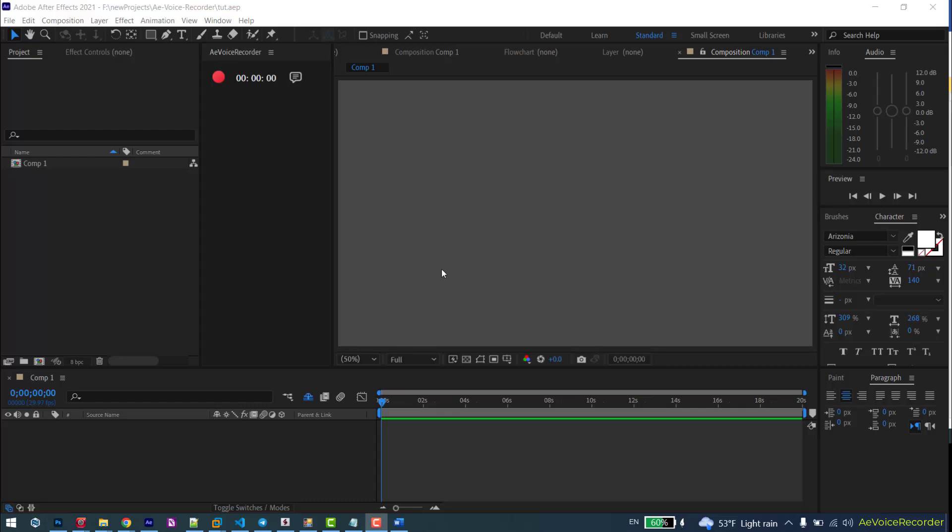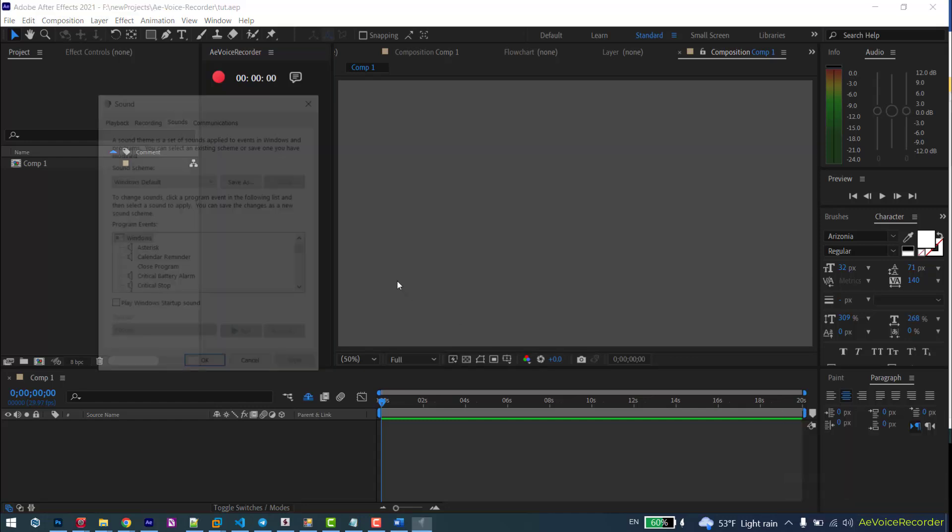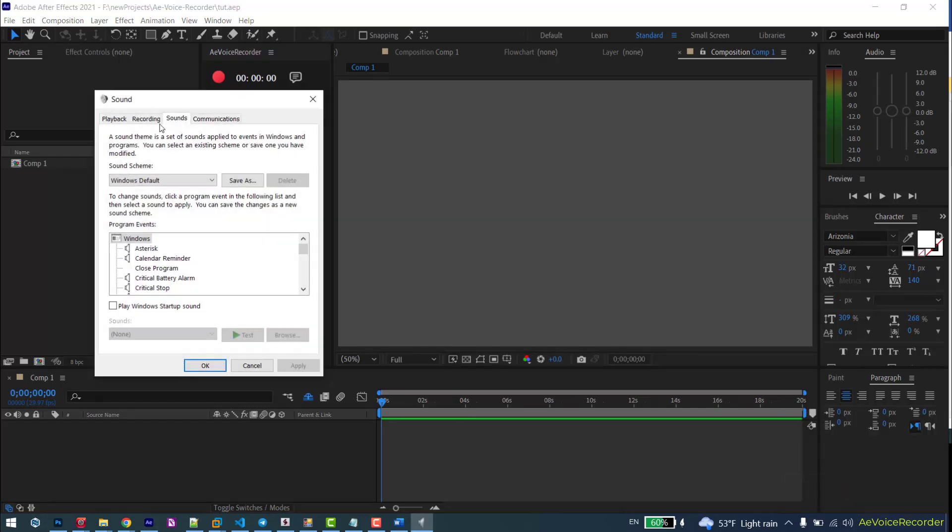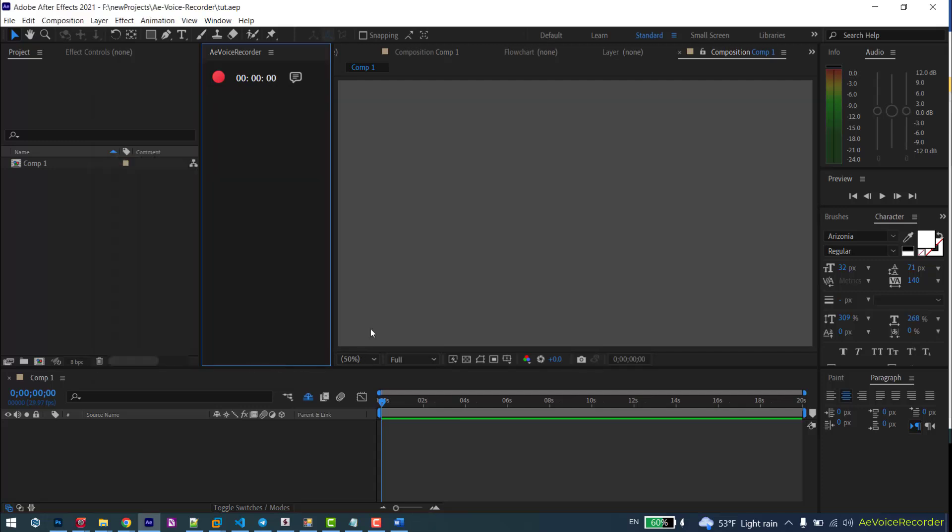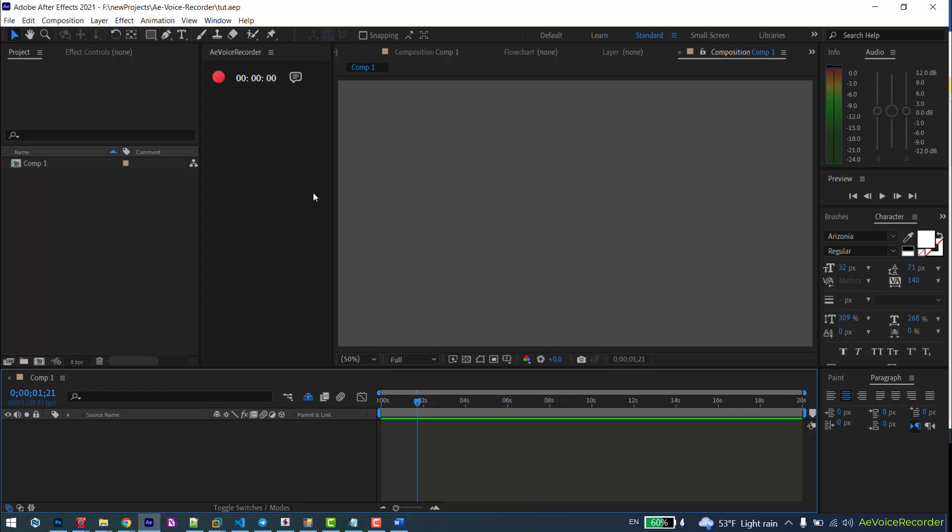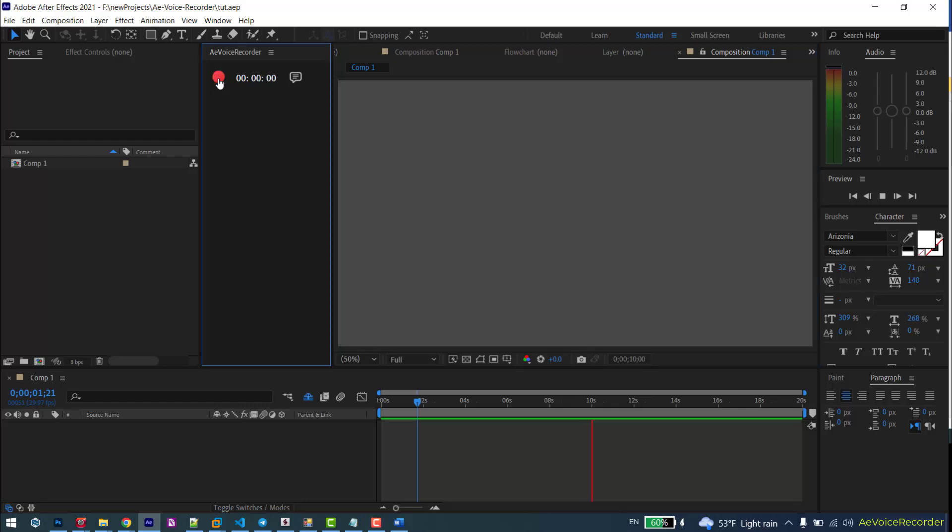Hello and welcome to this tutorial. Today I'm going to show you how to use my new extension, a voice recorder which allows you to record voice and audio directly in After Effects. First of all, make sure your microphone is connected, set the CTI, and click the record button. The preview will be played and recording will start. To stop recording, click the stop button.